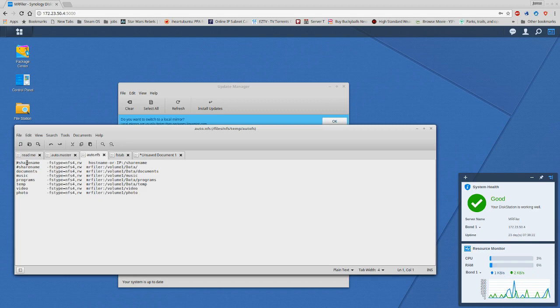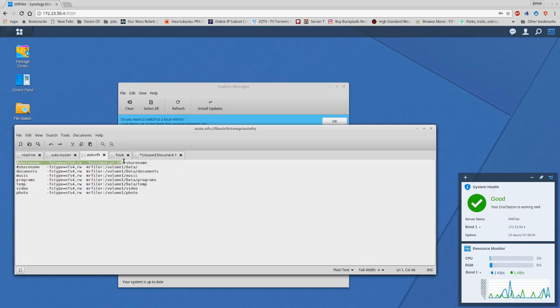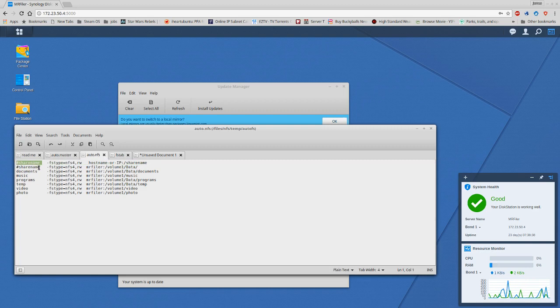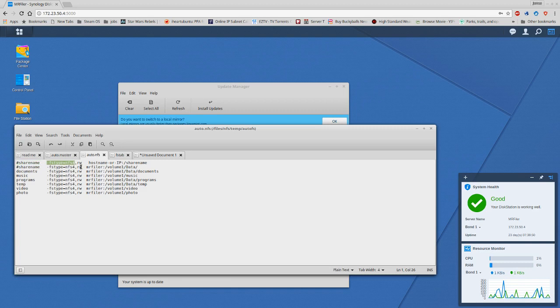So right here's the auto.nfs file. Everything I read says that this should be the recipe or the format you want to do. The first portion would be the name of the share that you want to mount, the file type which is going to be NFS4, comma RW which is going to be read and write. From there you're going to do hostname or the IP address and the shared name location.